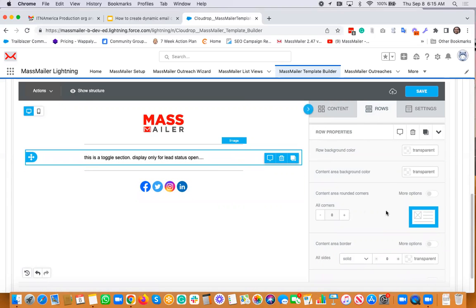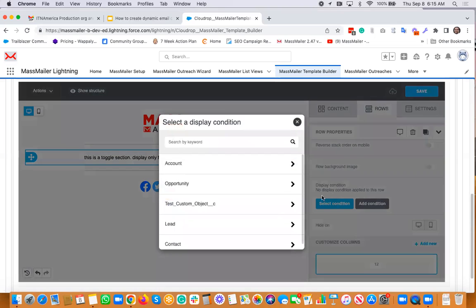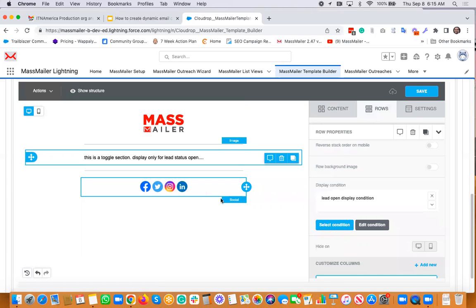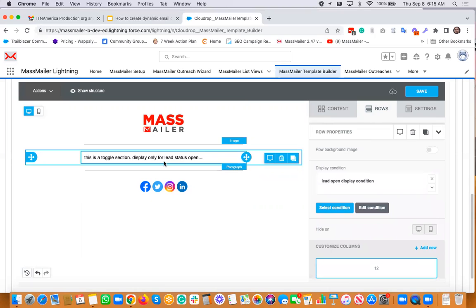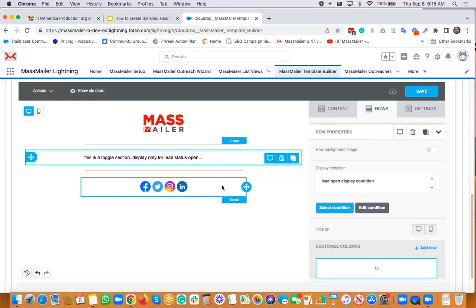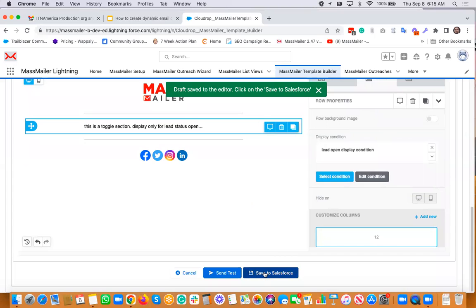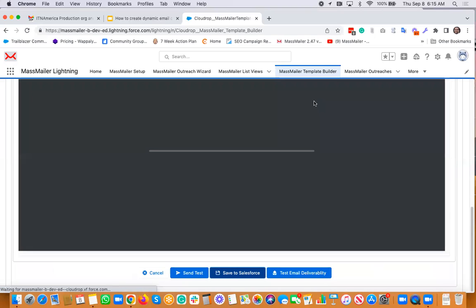When I select this row, on the right-hand side I see the section called 'Display Condition.' I'm going to select it for the lead — this is the one we created. I'll use 'lead open display condition.' Basically what we're saying is: the lead status is open, only then display this particular row. For any other status value that is not open, this particular statement will not appear for that particular lead. Let's save this and save to Salesforce. That's how you create a template — very easy.